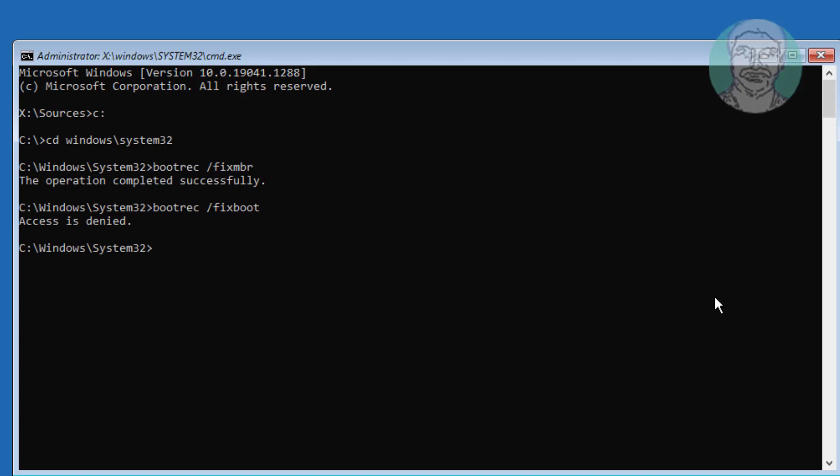If any errors in previous command, type bootsec space slash nt60 space sys.